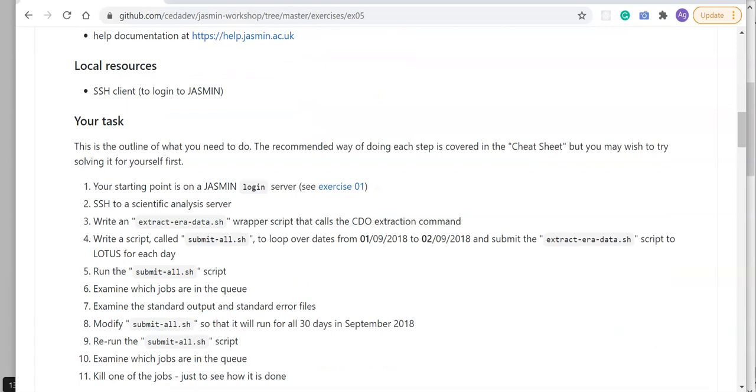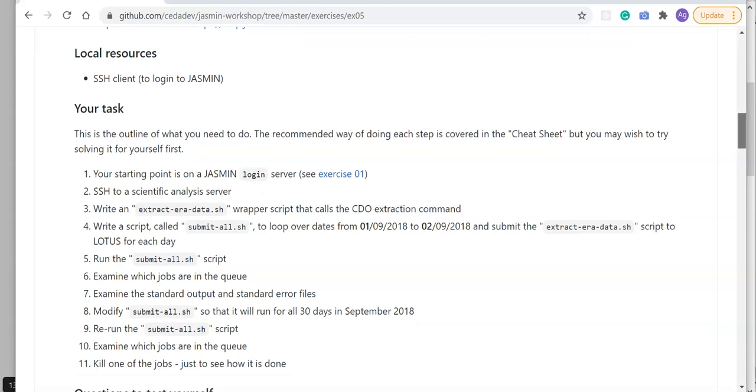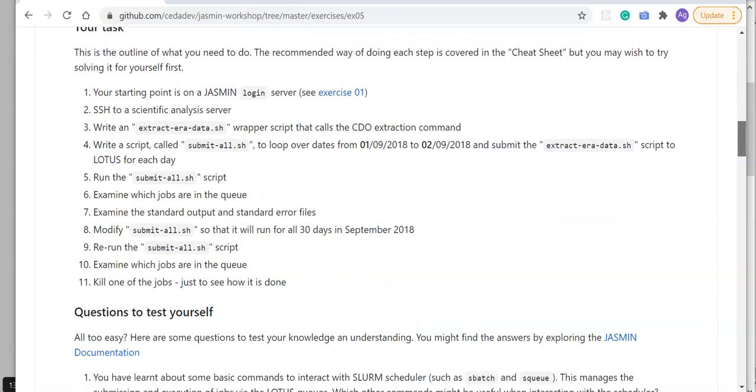Here's the outline of the task itself. The recommended way of doing each step is covered in the cheat sheet below, but you may wish to try and solve it for yourself first. Your starting point is on a Jasmine login server.